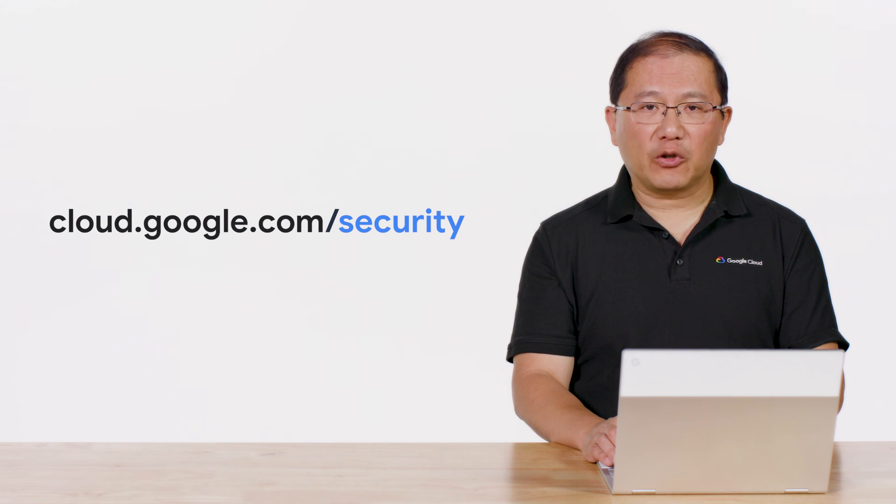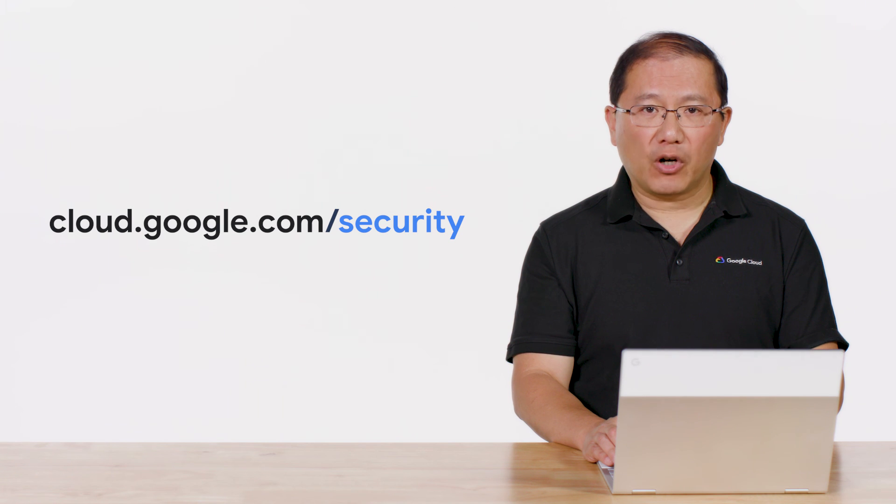Thank you for tuning in. Please visit cloud.google.com/security for more content from Google Cloud experts.